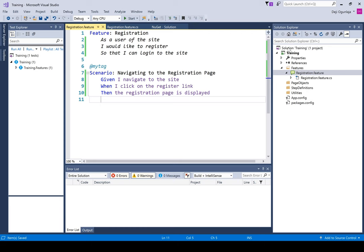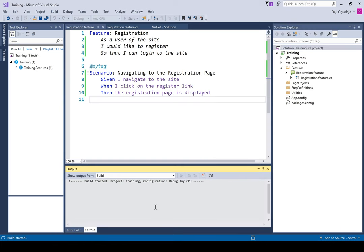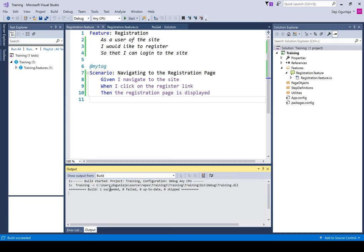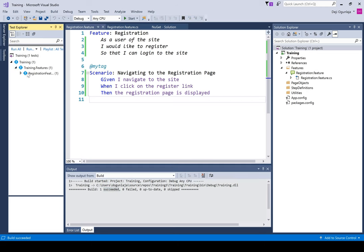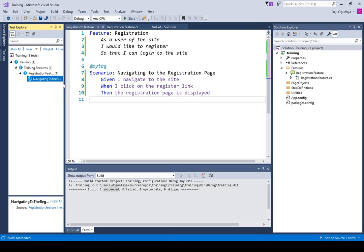Now I'll build the solution just to be sure that everything is fine. Everything is successful, and you have the tests being displayed. As you can see, this is my project, and that is the registration feature that we've created. Inside that, we have the registration scenario.